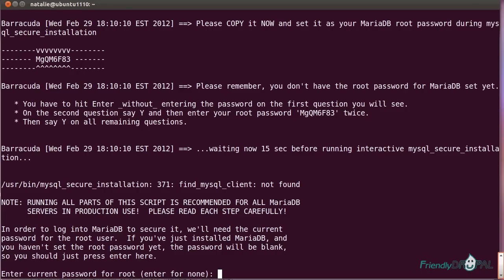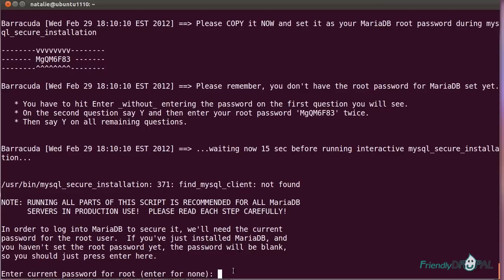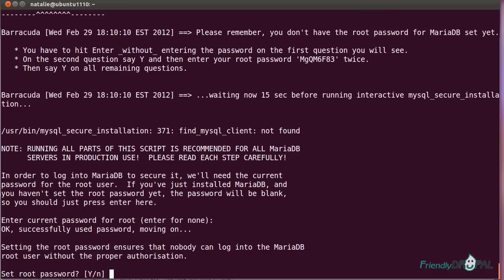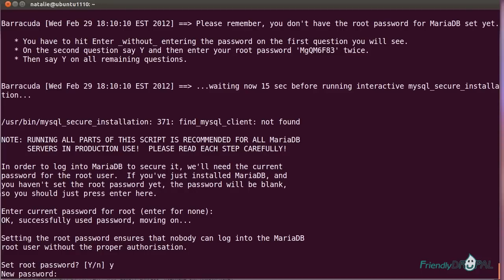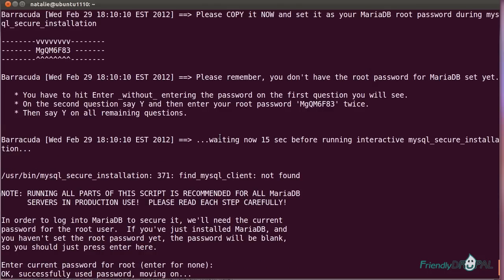All right, and this is a very important moment. It has to do with the database password. The difference between the standard Aegir script and Barracuda is that Barracuda actually generates a password for you. You can see it right here. And so the first time the script asks you for the password, you hit enter for none. Then you say yes to setting your root password. And then you actually get this password and enter it there twice.